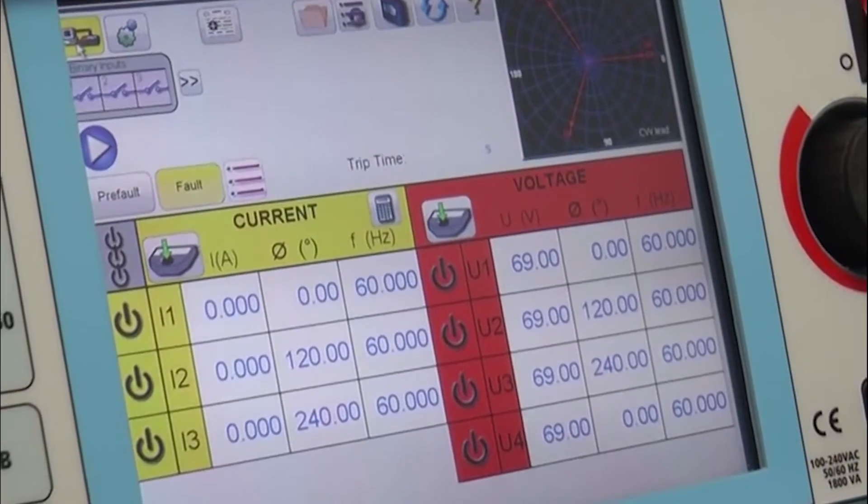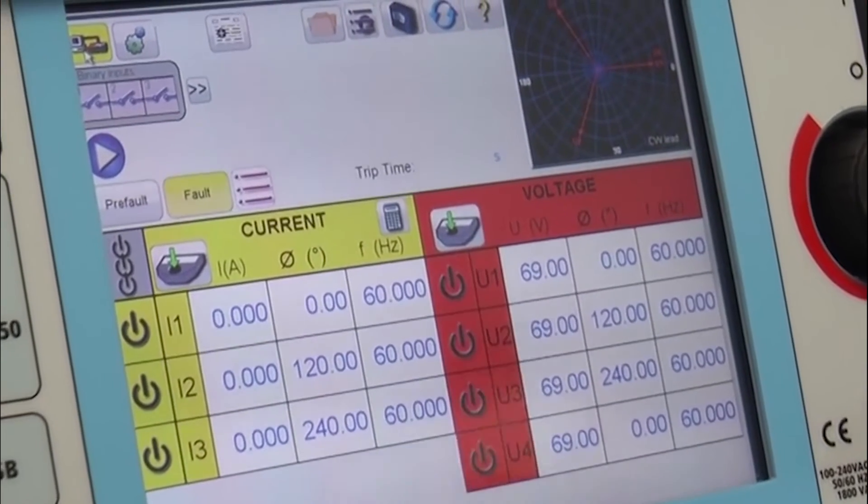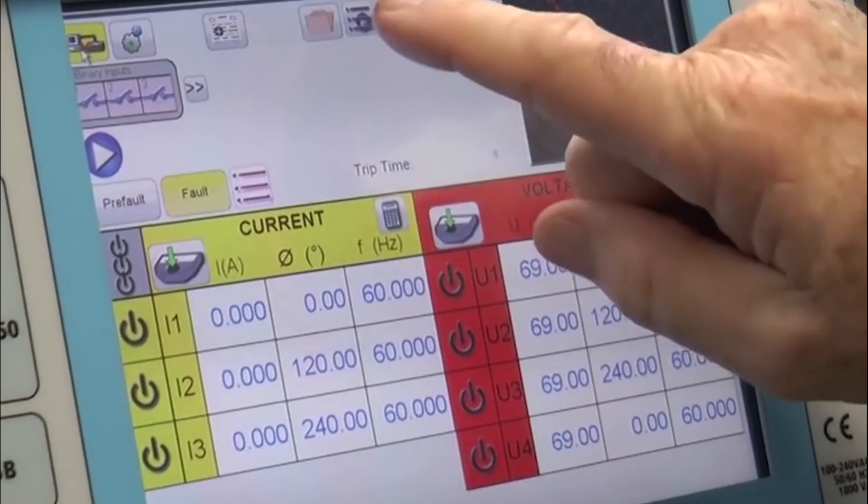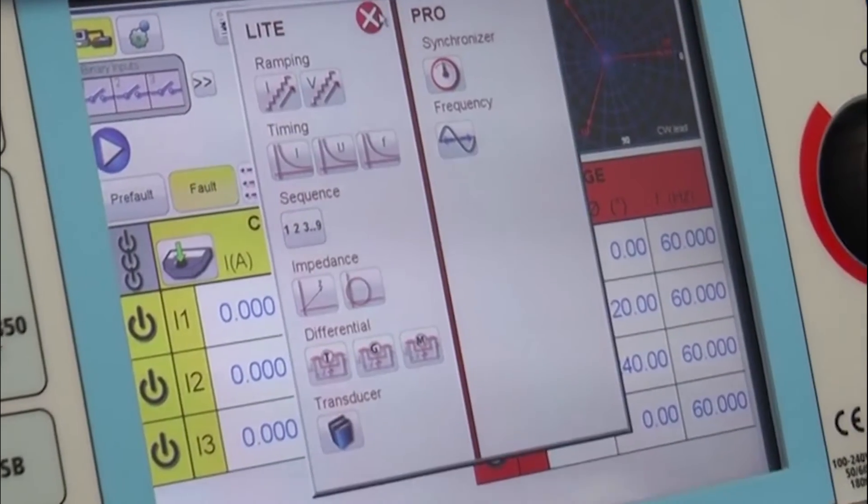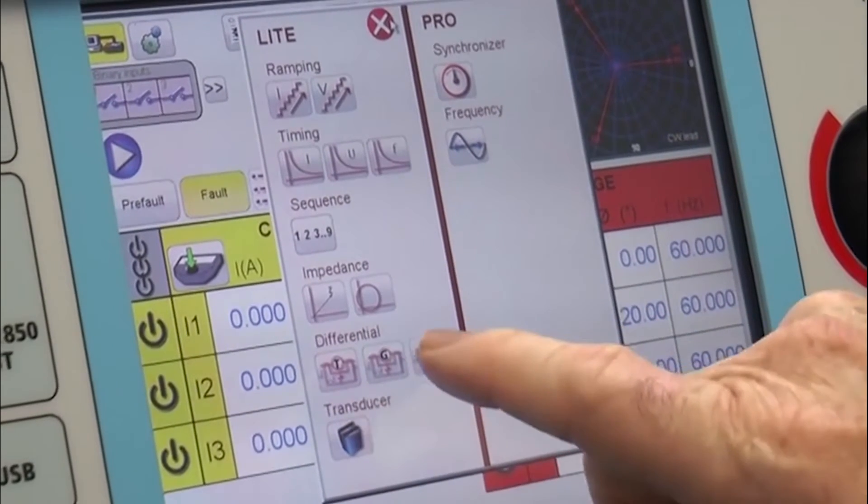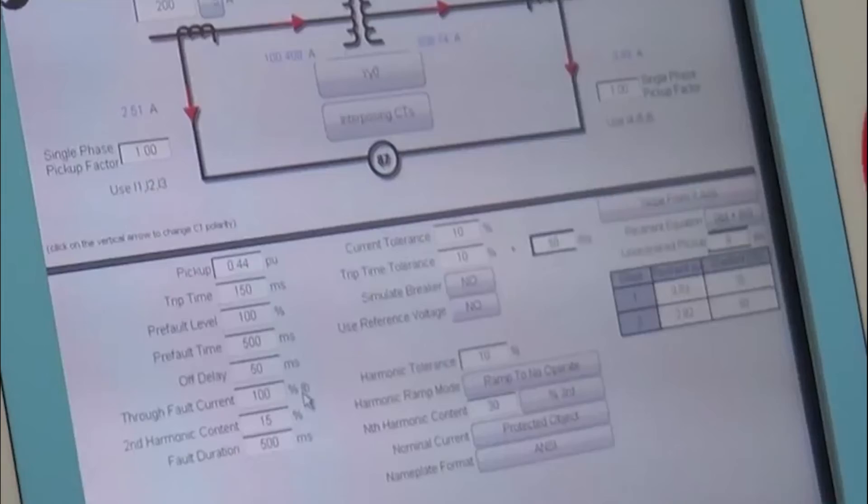The next relay we want to test is a transformer differential relay, three phase. So I'm going to hit my test list, come down here and select transformer differential.